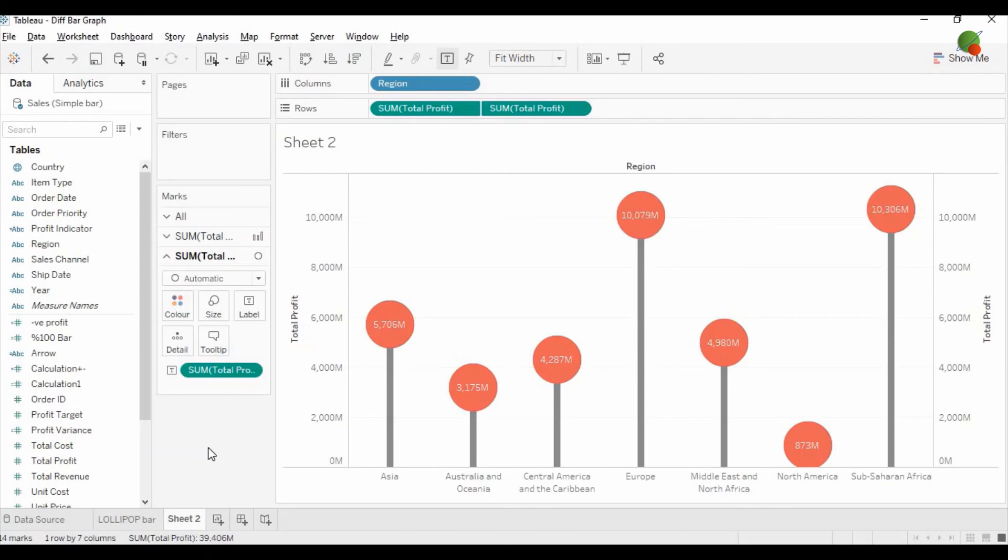Hope guys you have liked this video. If you need the data or the workbook for this lollipop bar graph, please comment below and I will provide the link in the description. Thank you for watching this video. Please subscribe to the channel to learn more about analytics.